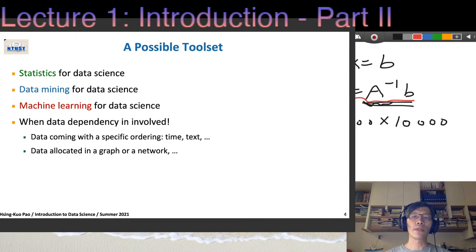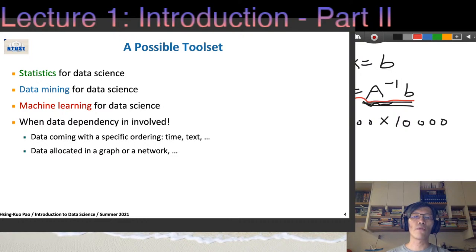We've usually already learned some statistics, so we're going to see given those concepts, tools, and methods, whether they can help us deal with data science problems. After that, we talk about data mining and give a brief introduction about what kind of data mining could be useful. Then we cover machine learning. But before everything, we need to talk about what kind of data we deal with.